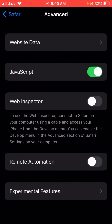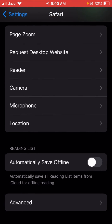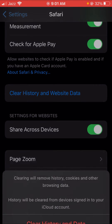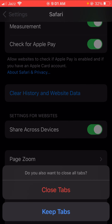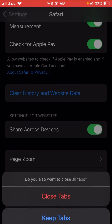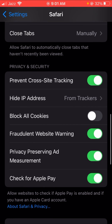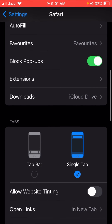The second method: go back to the Safari settings and you will see 'Clear History and Website Data.' Tap on it, then tap 'Clear History and Search Data.' You will have options to choose from — select as you wish and your problem should be fixed.